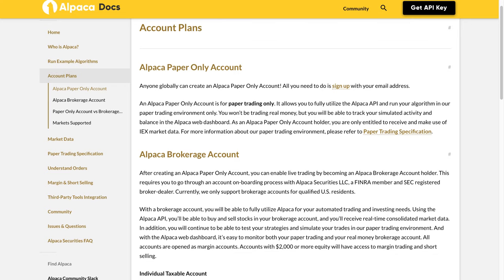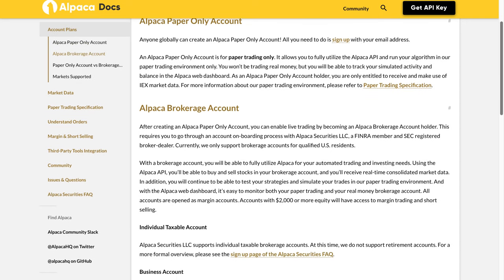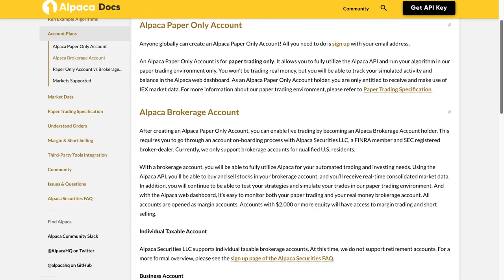You won't be trading real money, but you will be able to track your simulated activity and balance in the Alpaca web dashboard. As an Alpaca paper-only account holder, you are only entitled to receive and make use of IEX market data. For more information about our paper trading environment, please refer to the paper trading specification.